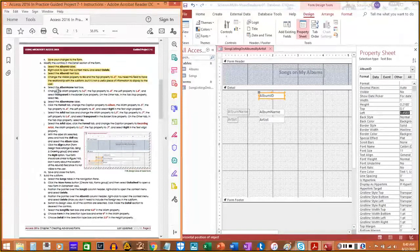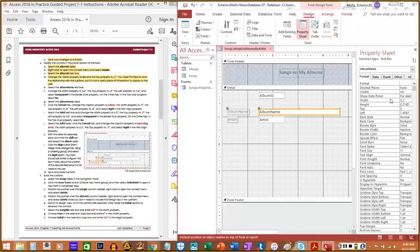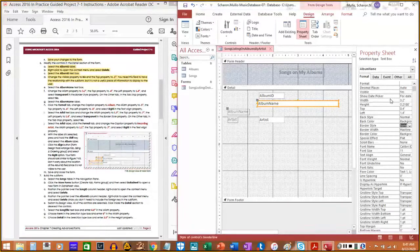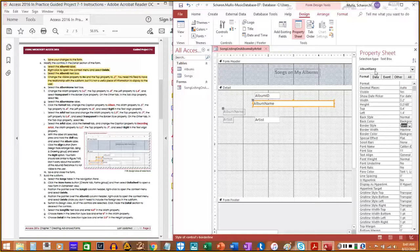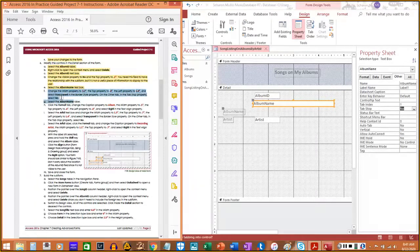Select the Album Name text box and change the width to 3.2, Top to 0.4, Left to 1.4, and set the Border Style to Transparent. On the Other tab, set the Tab Stop property to No. That covers steps 6e and 6f.